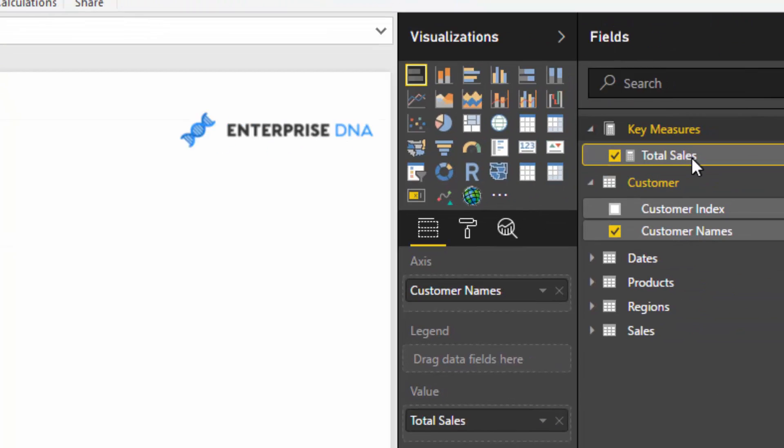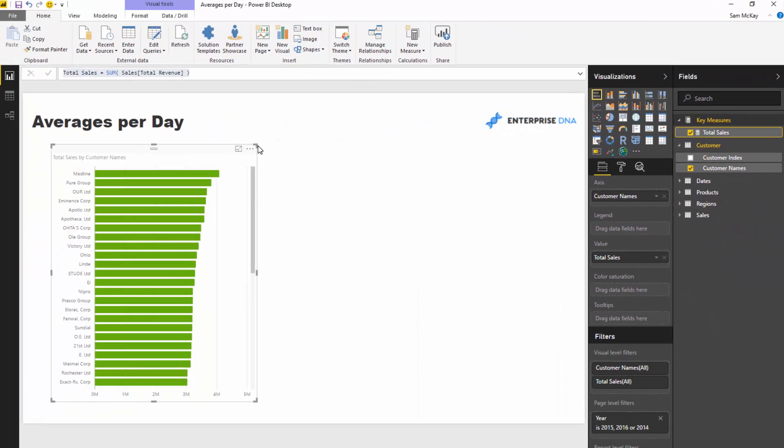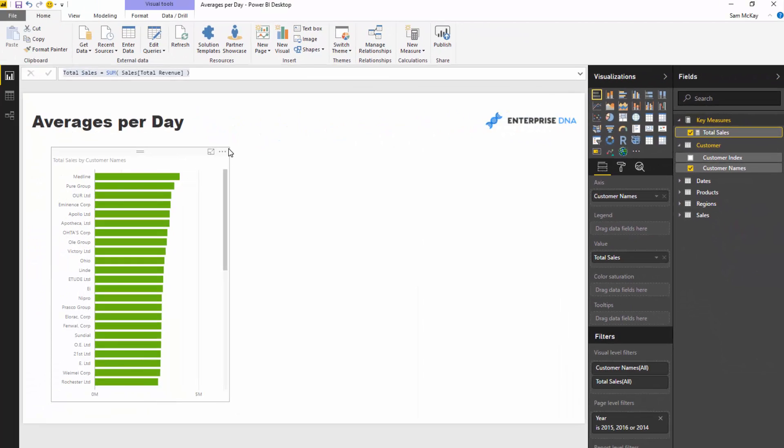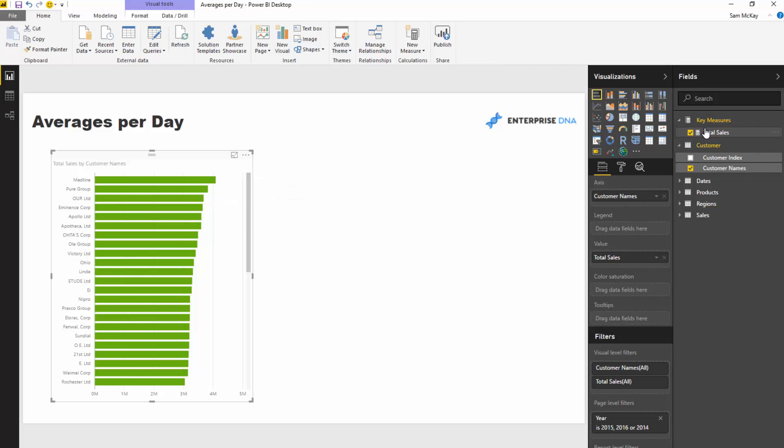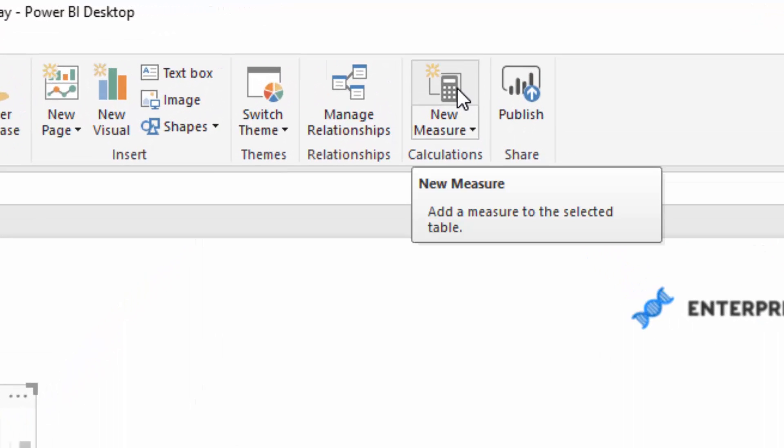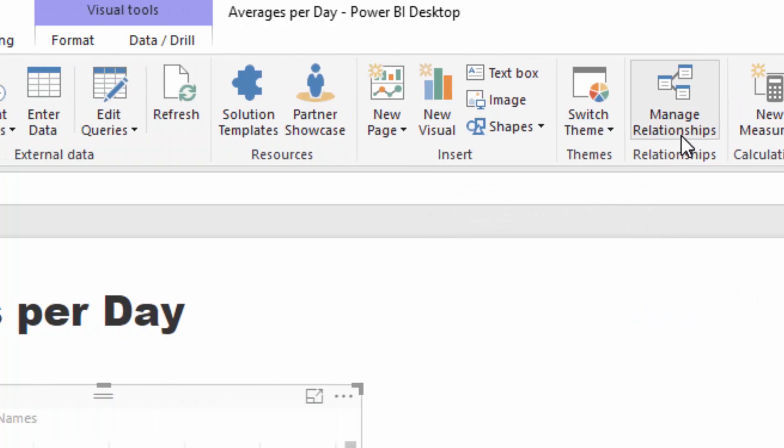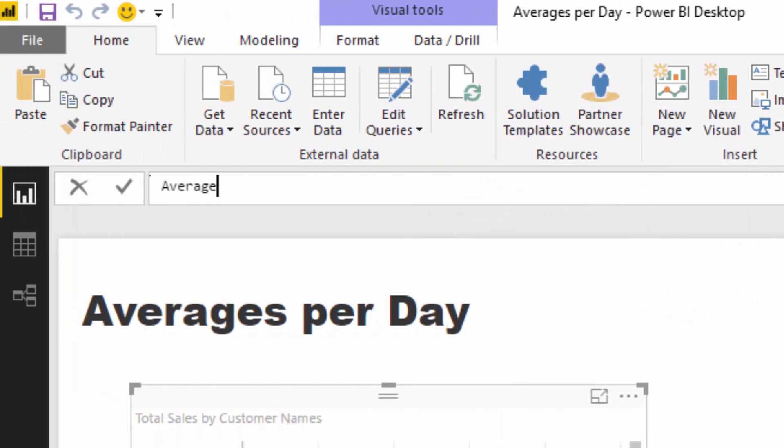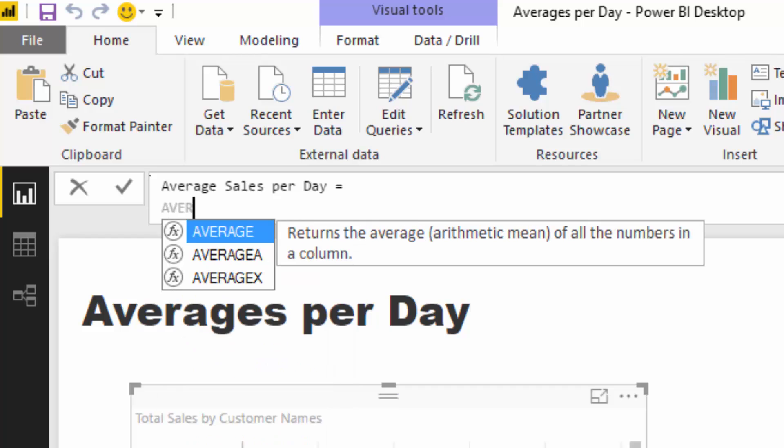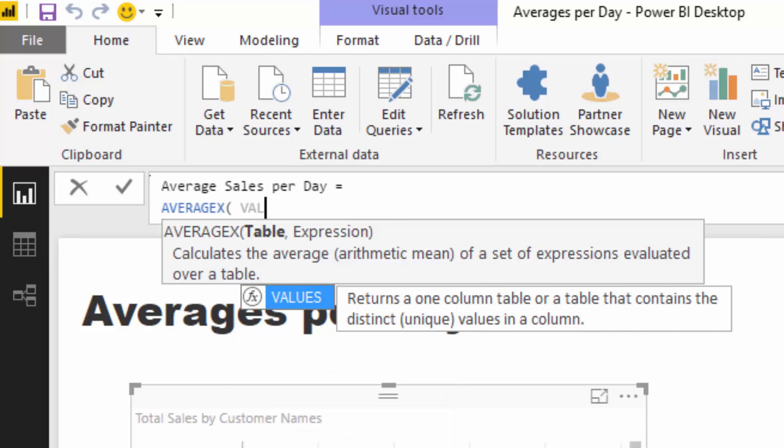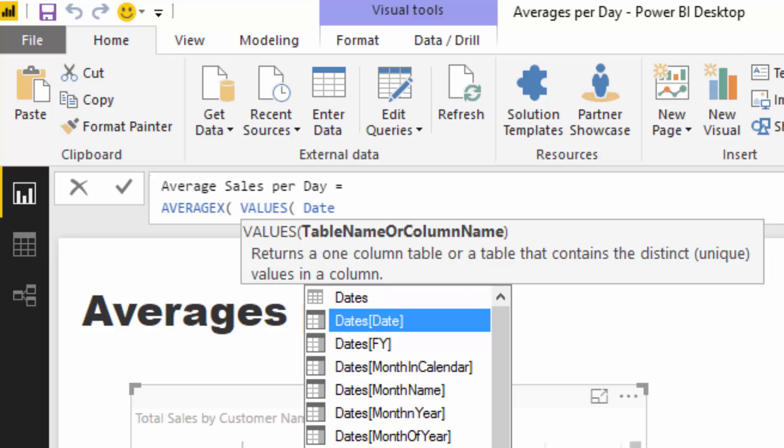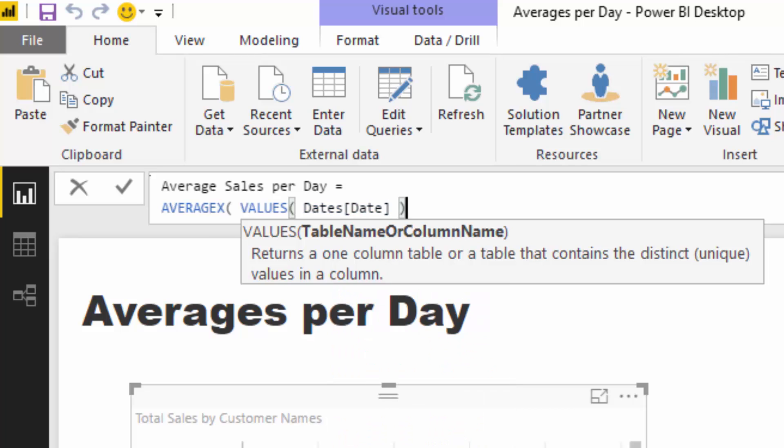Now what we need to do is somehow for every single customer iterate through every single day and then average the sales amount for those particular customers over that entire duration. The way we do this is we need to use AVERAGEX and also the VALUES function. If I call this average sales per day, we need to go equals, then AVERAGEX because we need this iterating function to iterate through every single date.